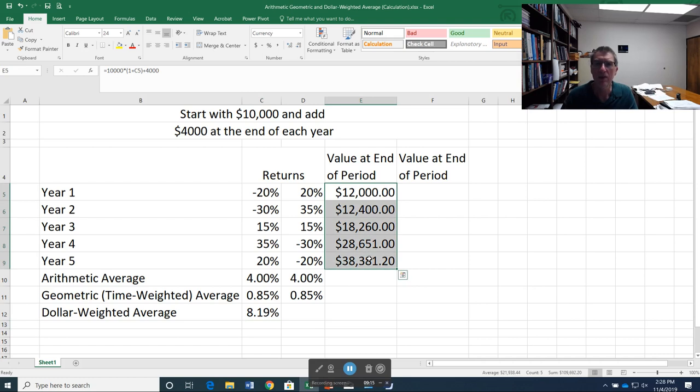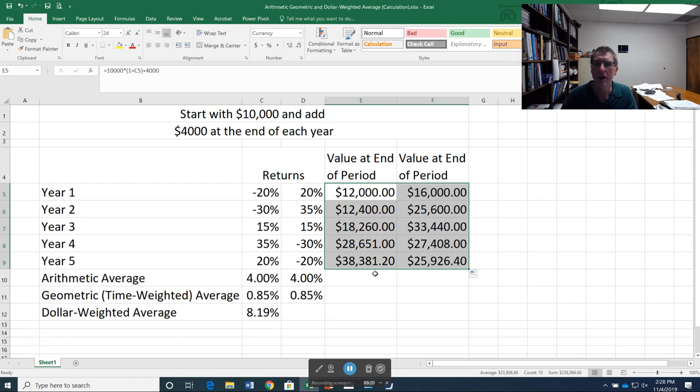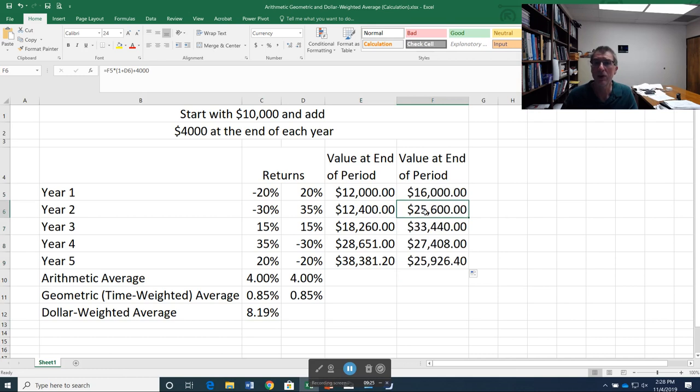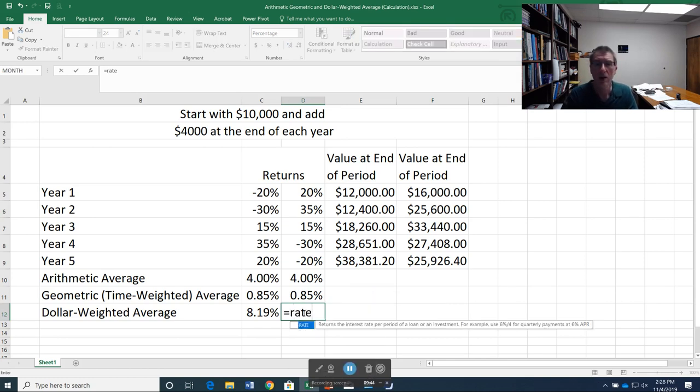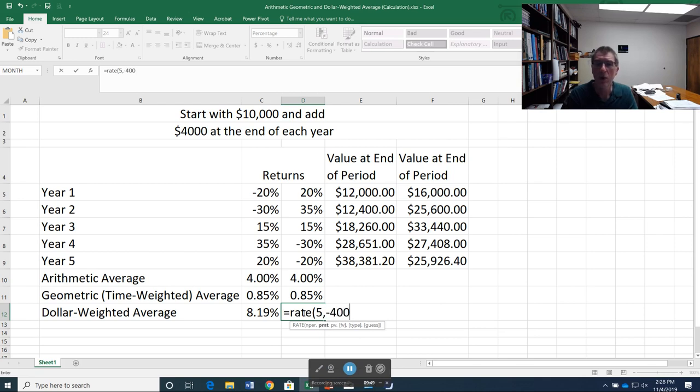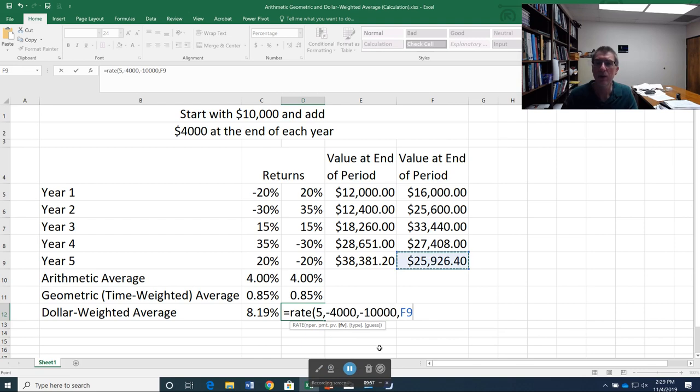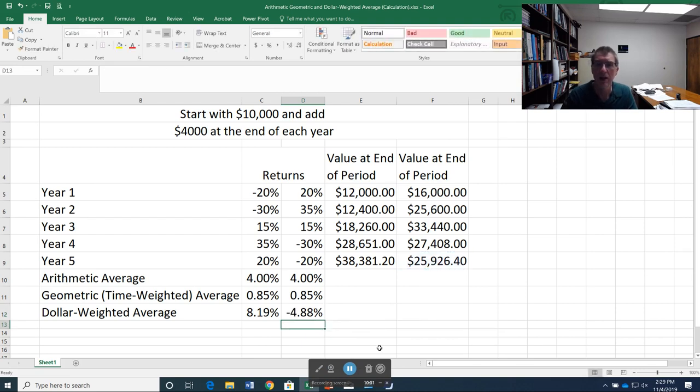Now I'm going to do the same thing over here. Now notice, because I had higher returns early on, by the end of year two, I was well ahead in this second set of returns. But then I had negative returns at the end, so I ended up worse off at the end of the five years. So now I calculate again my geometric rate. Let's go through that again. It's five years. I put in $4,000 each year. I started with $10,000. But now I had $25,926.40 at the end. That gave me a rate of negative 4.88%.